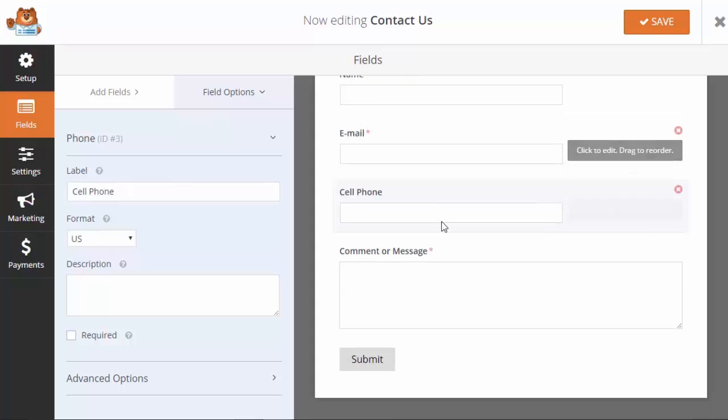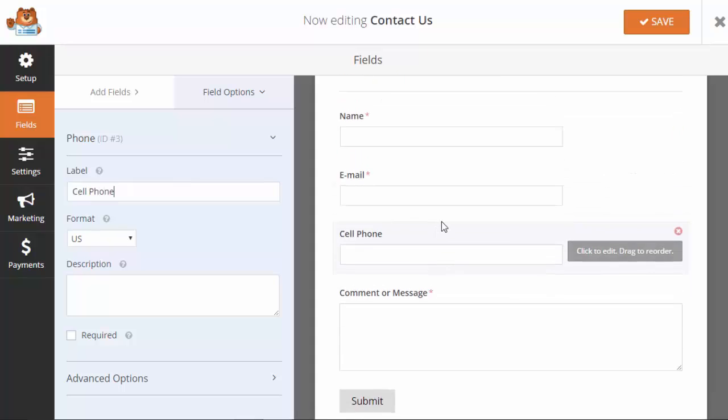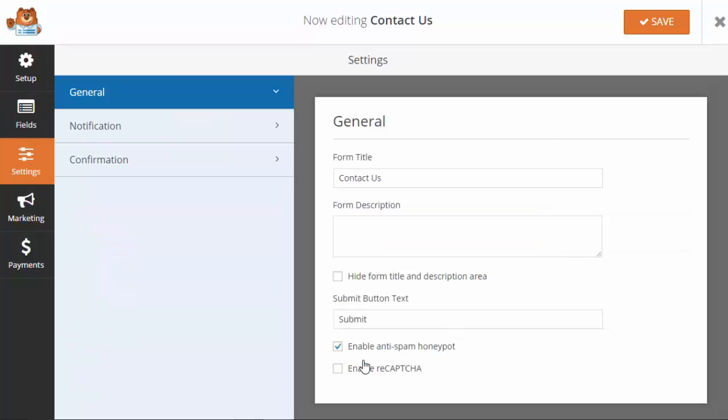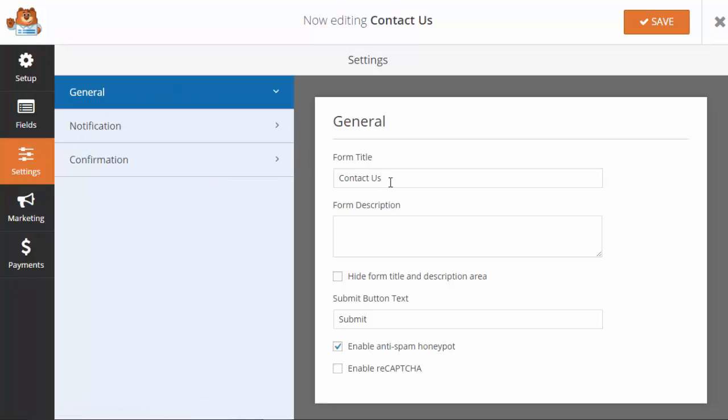Also if you click on the submit button it'll go under the general area. These are the settings of the form, the general contact. You can add a description here and here's where you can change the submit button text.